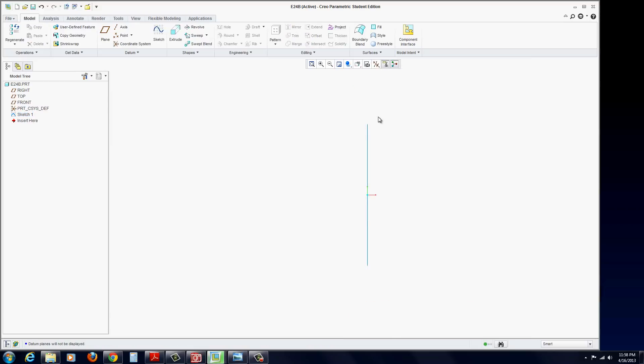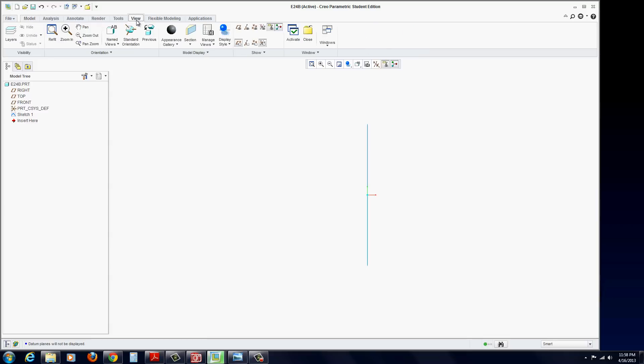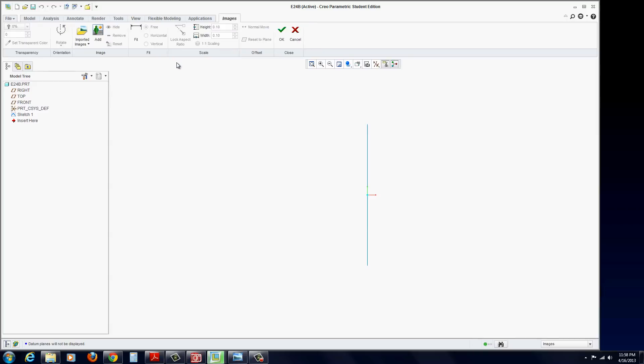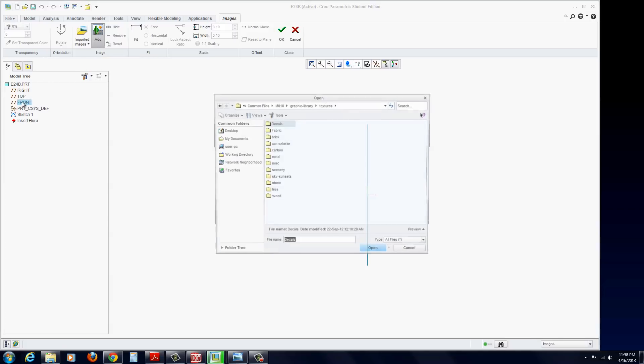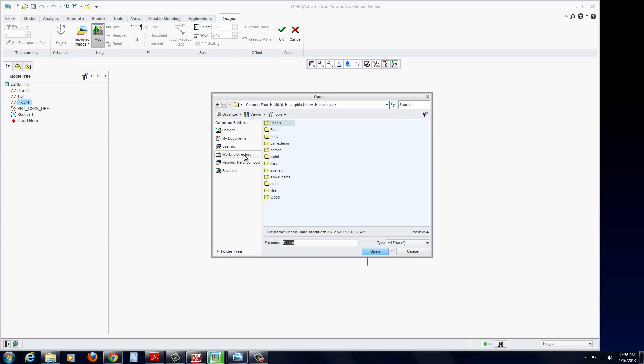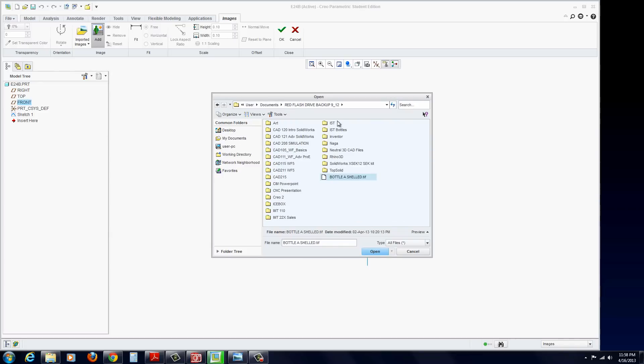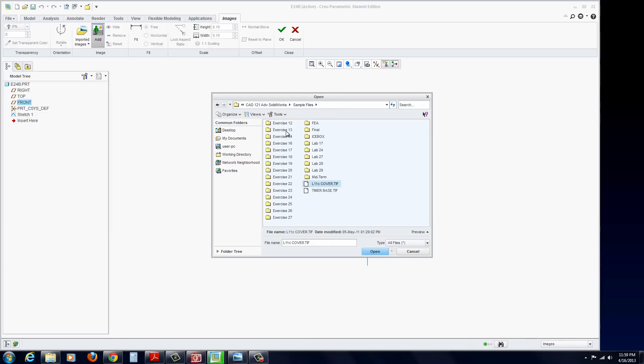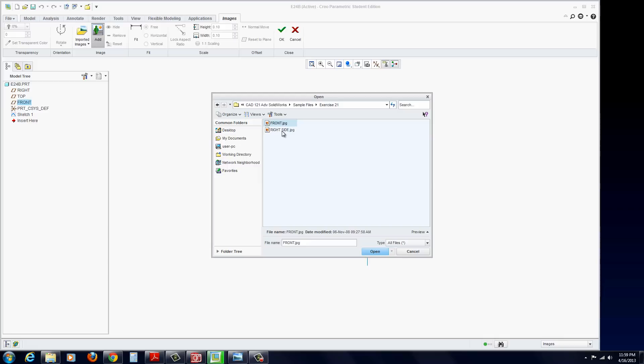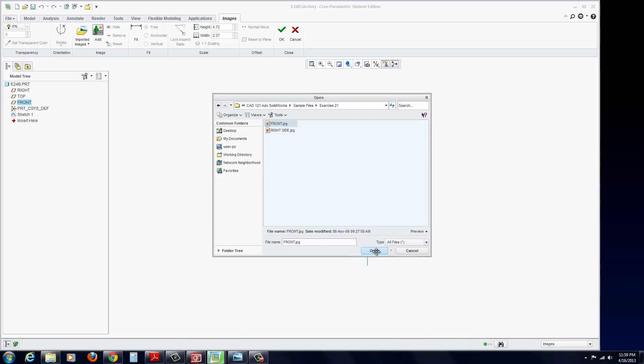At this point, now we can drop in our images. To do this, you go to View and find the Model Display. Underneath there, you'll find Images. Select the plane you want to drop the image on, then go and select the plane you want to drop it on. You just have to search for the images. You should have probably a front and a right side at least to work with. I'm going to select the front and hit Open.